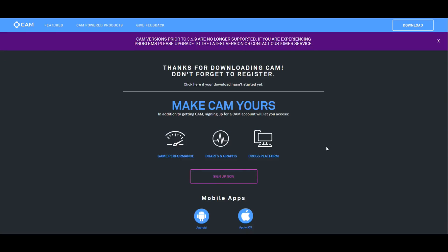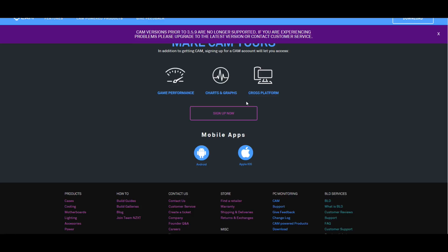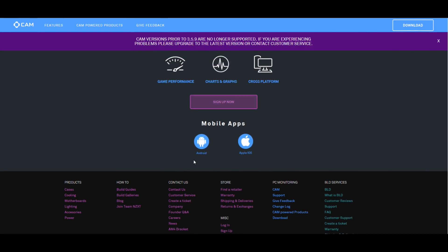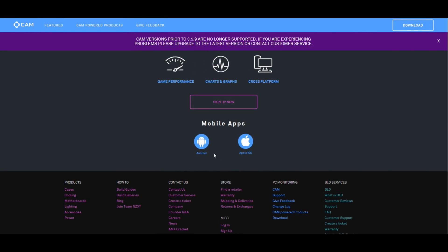So here's the download page and of course they want you to sign up or sign in and it says click here if your download hasn't started which of course we haven't clicked anything. So you have the Android version, Apple iOS, but that's just if you want to use the apps that you can control this with. All we're concerned with is just CAM itself.